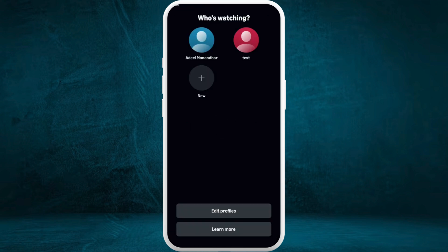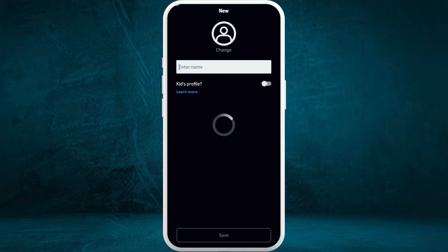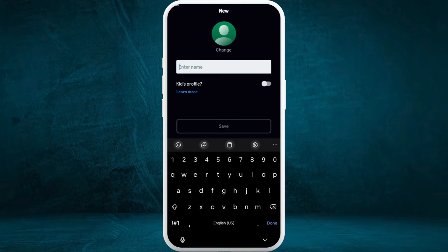Now you can add a new profile into your account. You can see this new option. Tap on it.